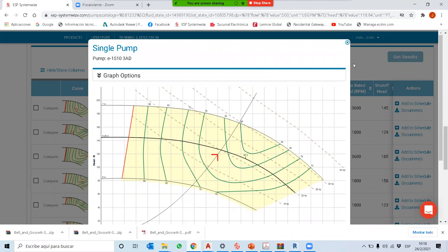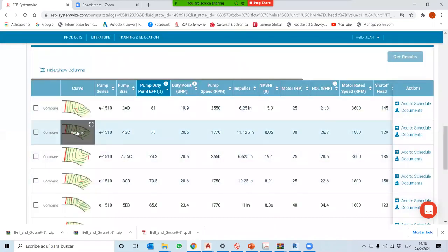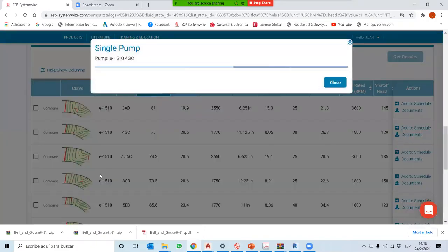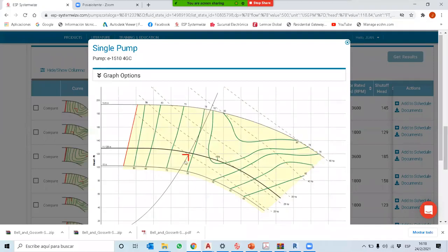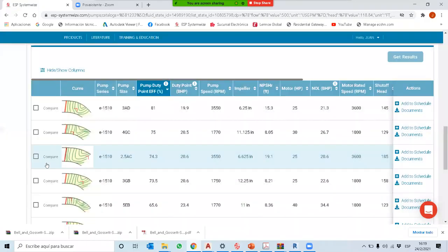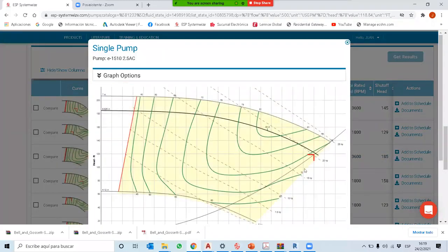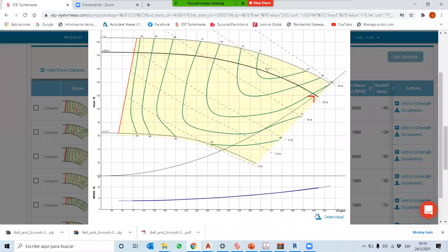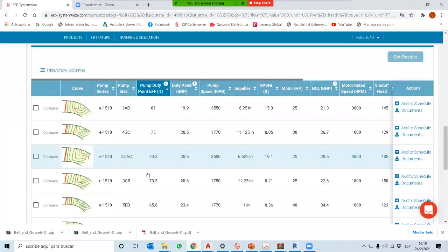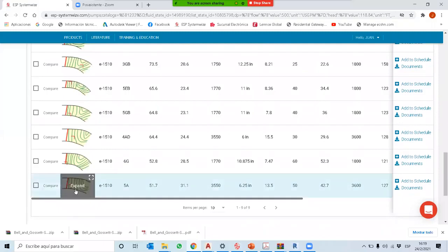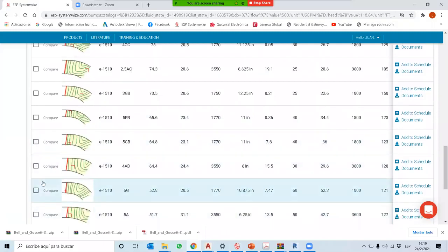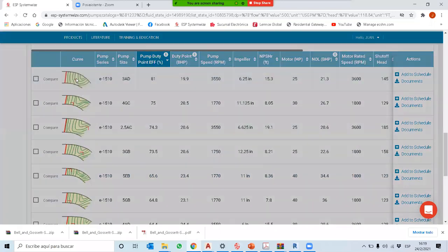Como el software da varias opciones, hay que evaluar cuál trabaja mejor. La siguiente opción está un poco más alejada de la zona preferida — la eficiencia cae posiblemente a 73. La anterior estaba un poco mejor. Hay otra opción pero está muy tirada a la izquierda, entonces su NPSH va a ser más alto, casi 20. Viendo los gráficos y la flecha roja, me parece que la que tiene mejor ubicación es la primera que estuvimos viendo.